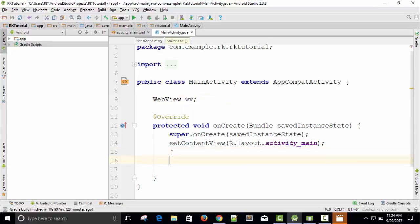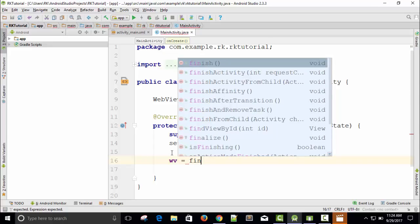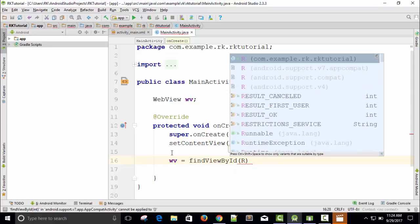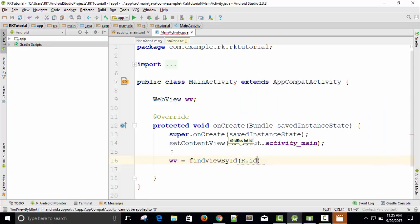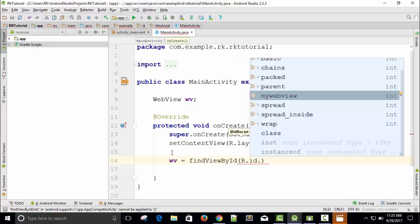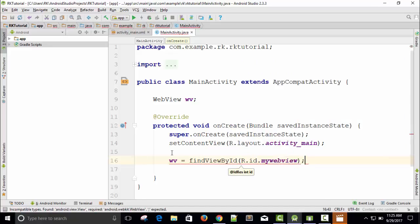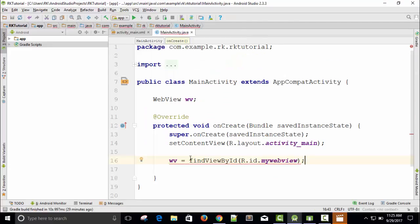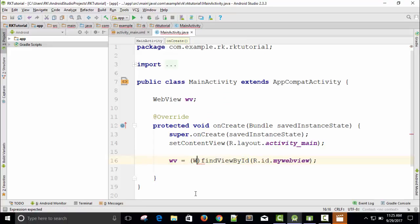Here I need to assign this variable. Just type 'webView' equals to — I am going to call a method, findViewByID. So findViewByID — just press Enter. And R means resource, and resource ID dot 'my_web_view'. So we have written 'my_web_view' in the XML file. And I need to typecast this. You can see there is an error — typecast it to WebView. Now the error is gone.